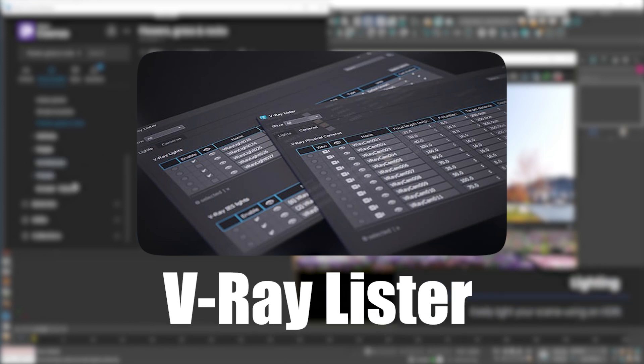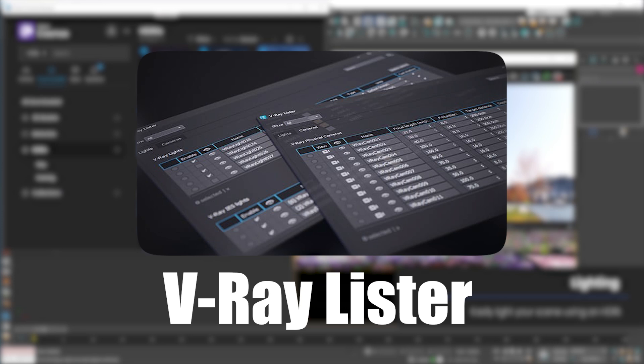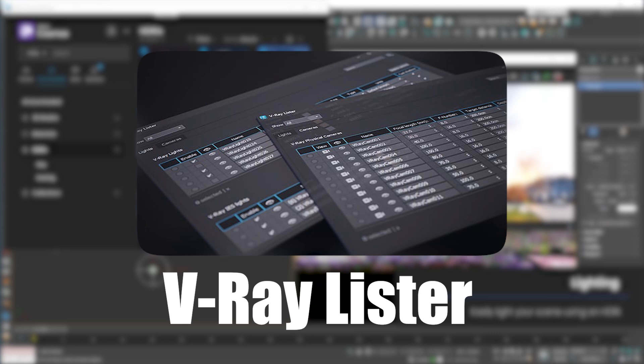From now on, V-Ray Lister is very advanced and you can edit both lights and cameras in one list. Filters can also be created to make access easier.